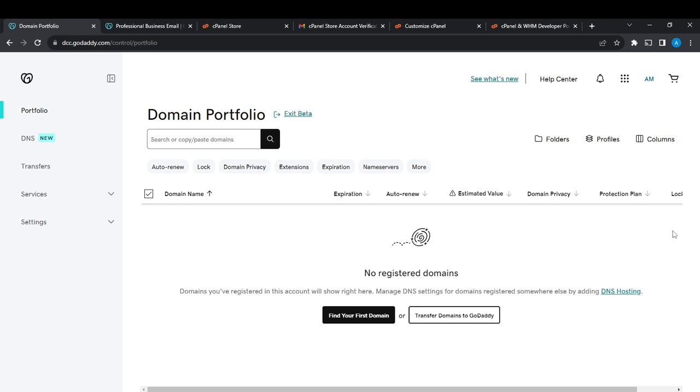Go ahead and click on Edit DNS. Once you click on Edit DNS, it's going to open up more options where you're going to see Apply DNS Templates, Import Zone File, Export Zone File, and Manage DNS Templates.